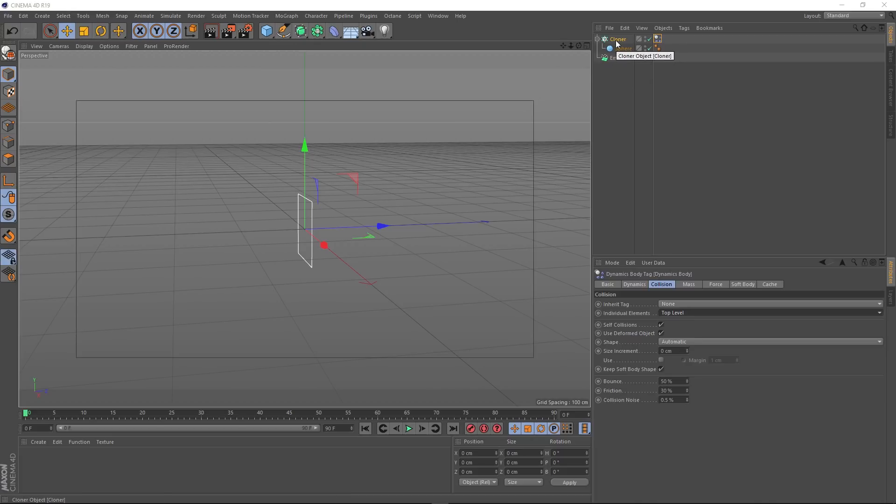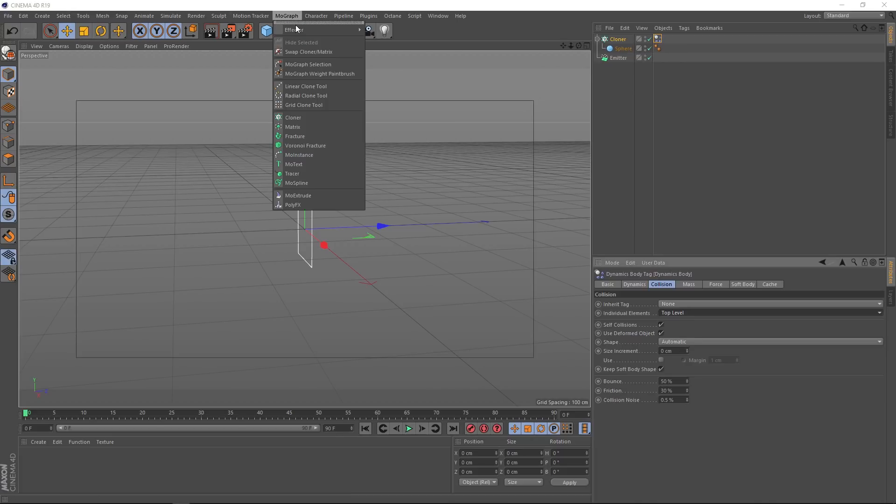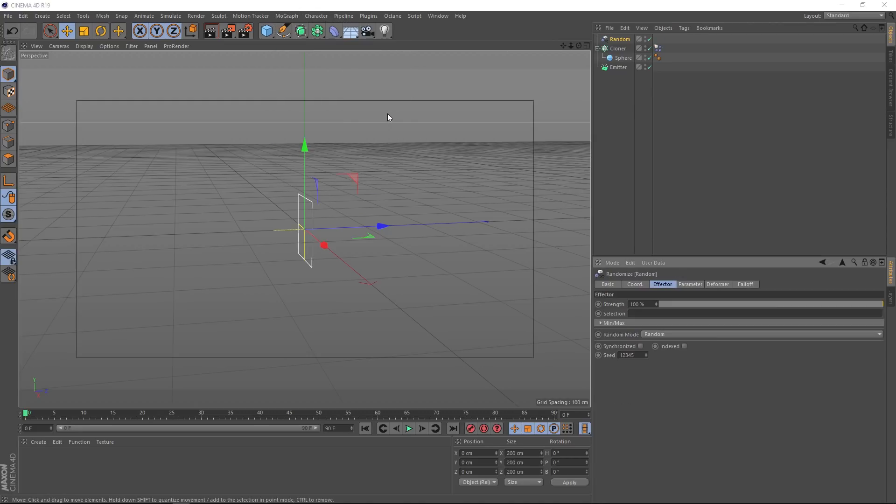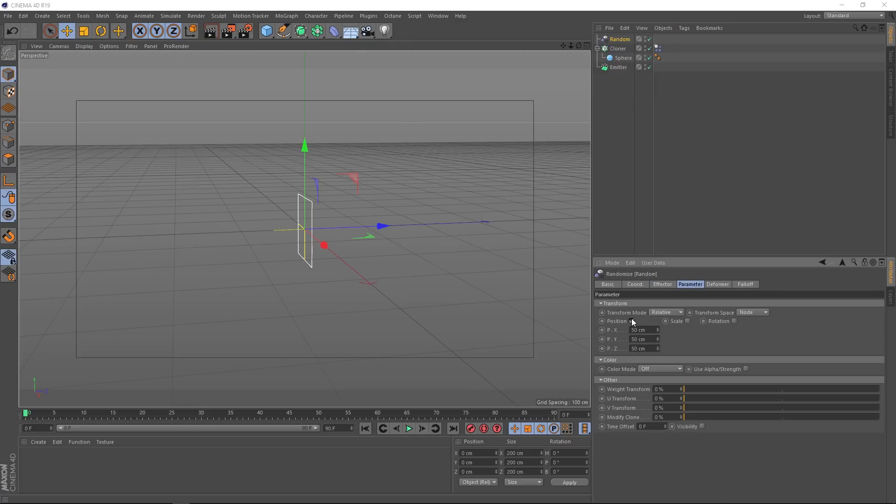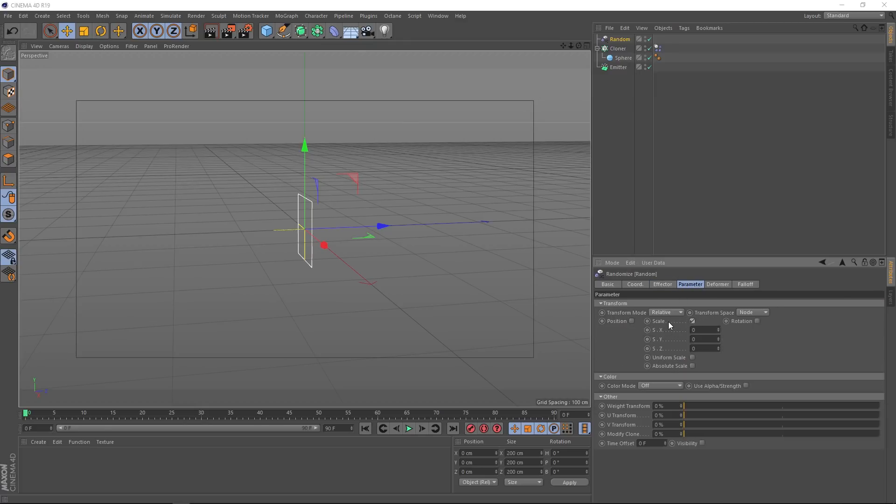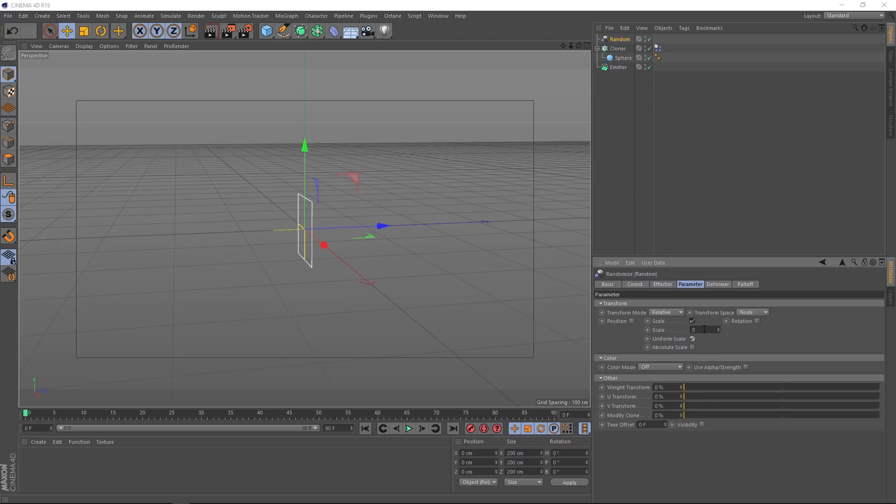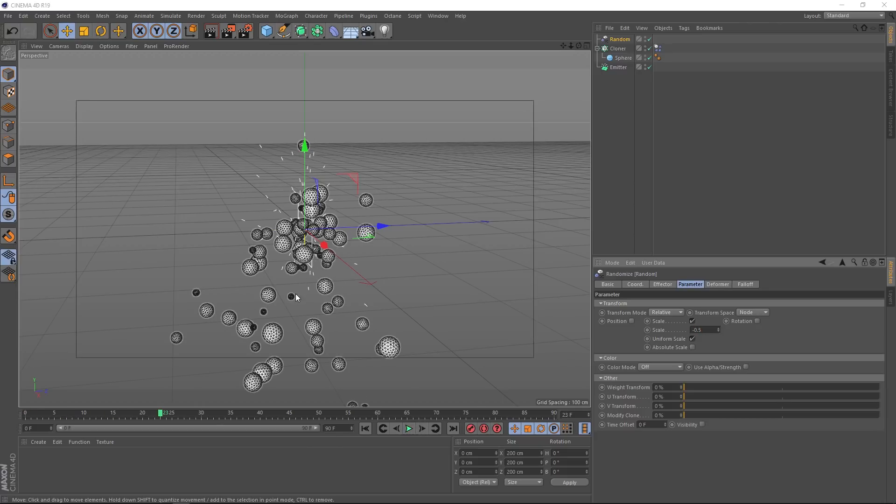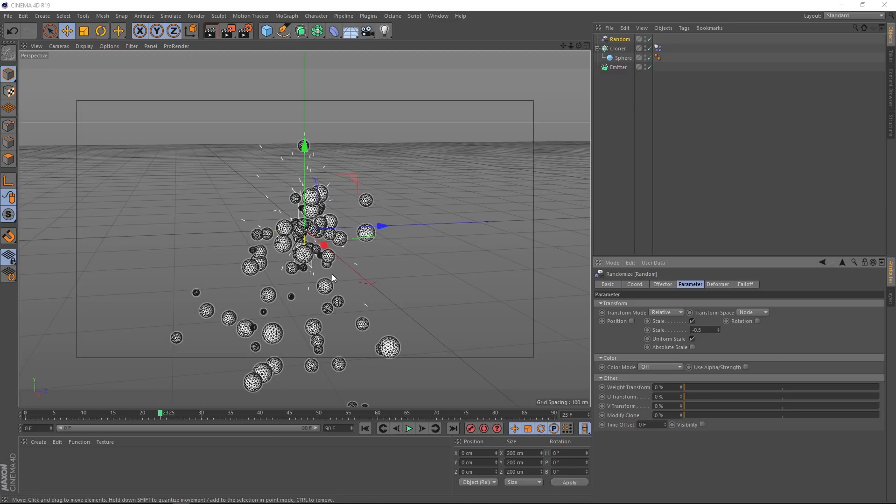If we grab our cloner and come to MoGraph, we can actually add effectors to this. We're going to go with a random effector. Let's go down here and have a look at the parameters tab. We'll switch that position off. We just want it to affect the scale. Let's turn on uniform scale and we'll set the scale value to negative 0.5. Let's play that back. And you can see our spheres are all different sizes now. That'll make it look a little bit more interesting.